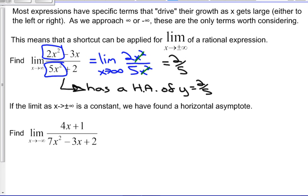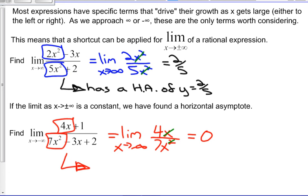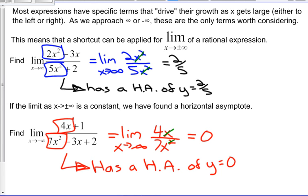For the next example, the driver term on top is 4x and on the bottom is 7x squared. We get the limit as x goes to negative infinity of 4x over 7x squared, which simplifies to 4 over 7x. As x goes to negative infinity, 4 over 7x closes in on 0 — whether it's 4 over a billion or 4 over negative a billion. So this function has a horizontal asymptote of y equals 0, which confirms what we knew from the previous course: when the higher power is on the bottom, the horizontal asymptote is y equals 0.